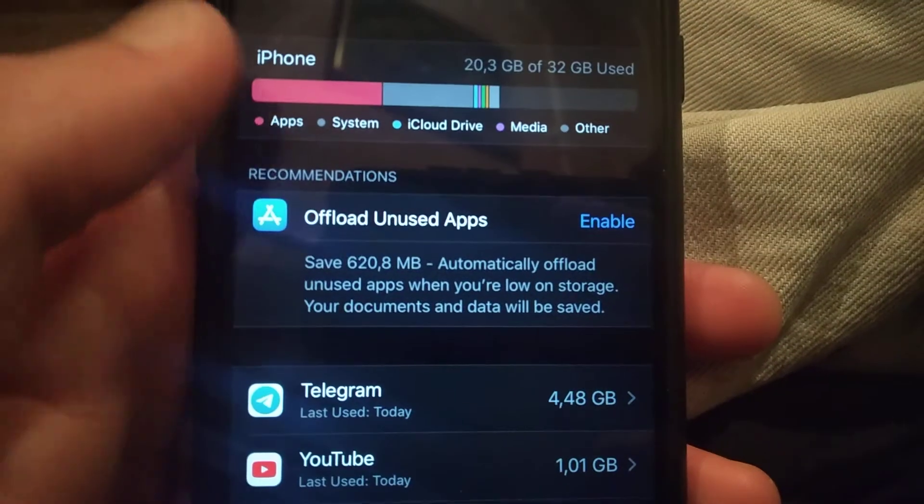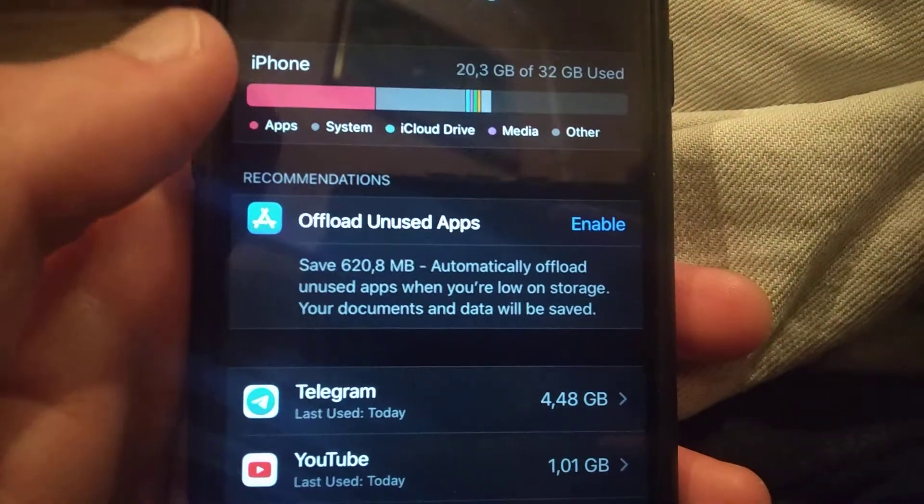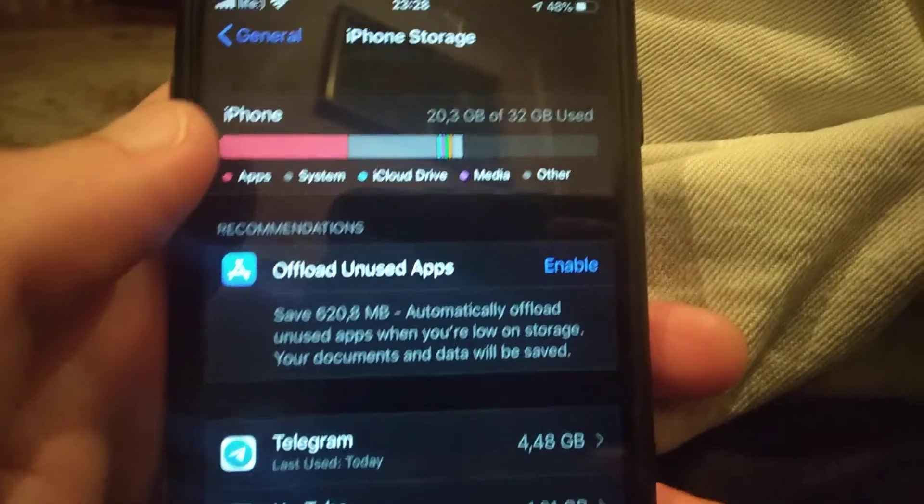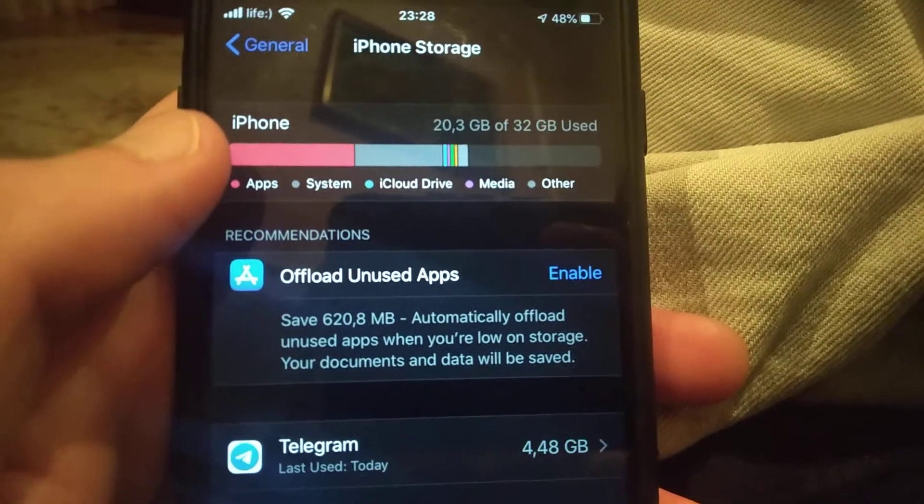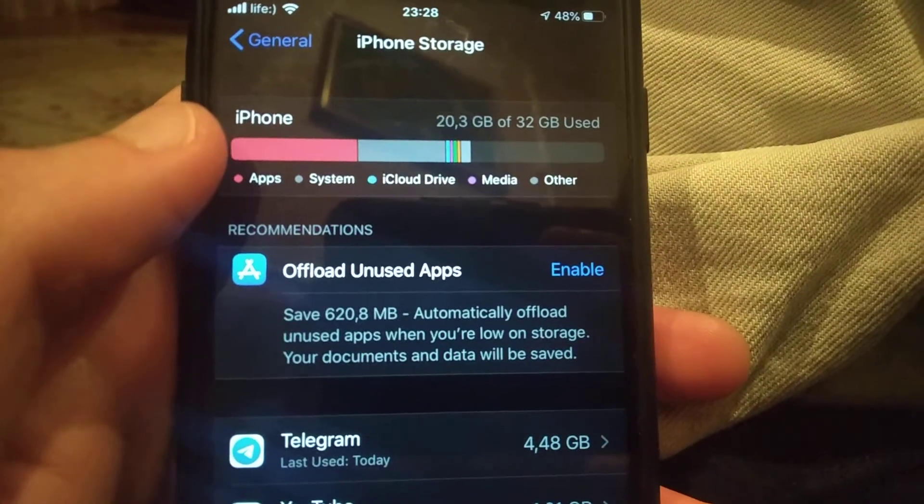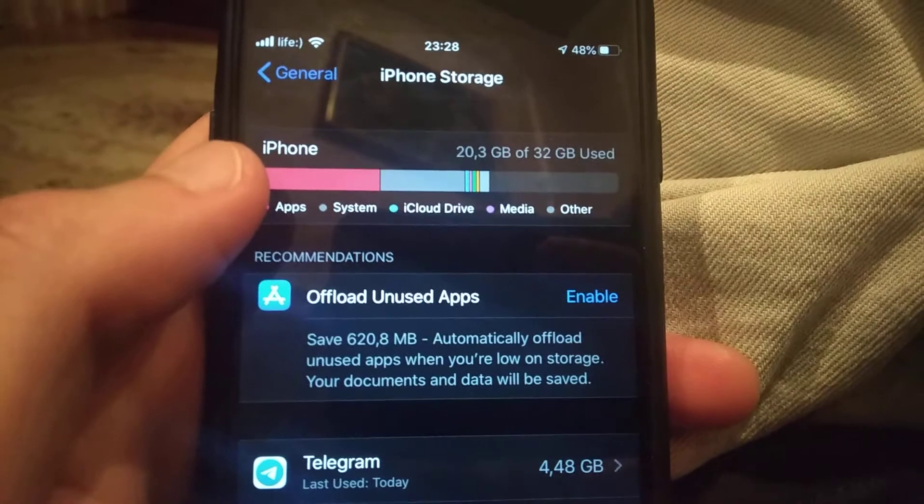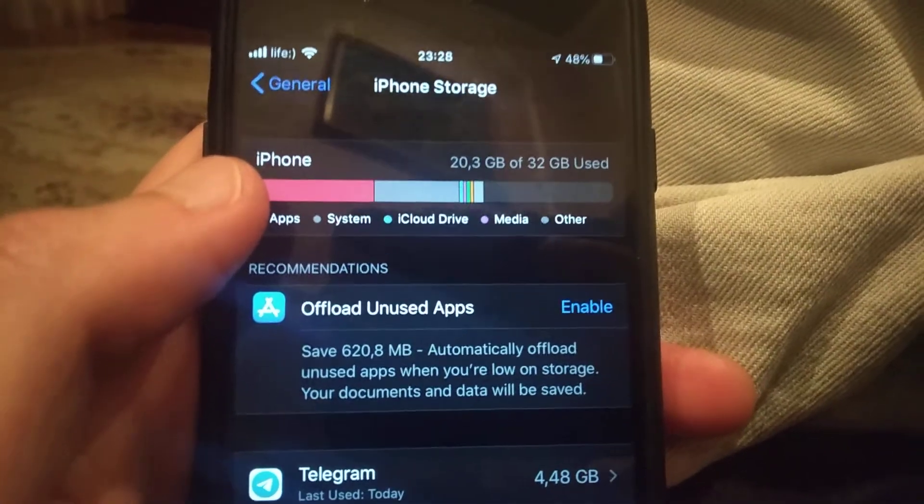So just check your memory. This is the way how you can fix it. Thanks for watching, have a nice day. Subscribe to my channel, click like, and goodbye.